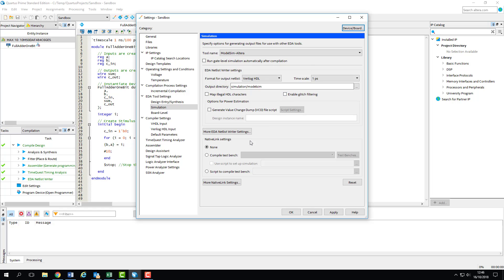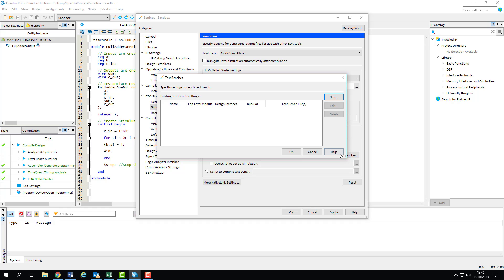Now we need to specify our test bench. So select the radio button for Compile Test Bench, and click the Test Benches button to open up a list of those available. So as you can see, this list is blank. This tells us that Quartus doesn't inherently know what is and isn't a test bench. Yes, we follow a naming convention to specify which files are for design and which are for testing, but Quartus doesn't pick up on this, so we need to create one ourselves.